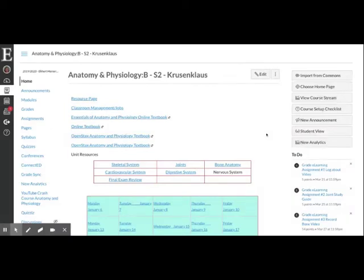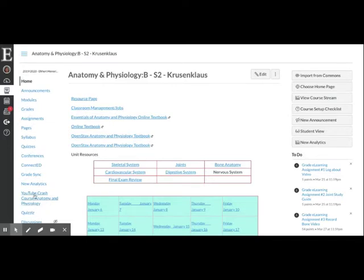I'm going to show you how to use the new analytics to search for students by grade, instead of trying to search for students that are not completing assignments. Go over to the left-hand side menu — depending on how you have this navigation menu organized, you'll find New Analytics. You can also find it on the right-hand side in the shaded gray area menu.